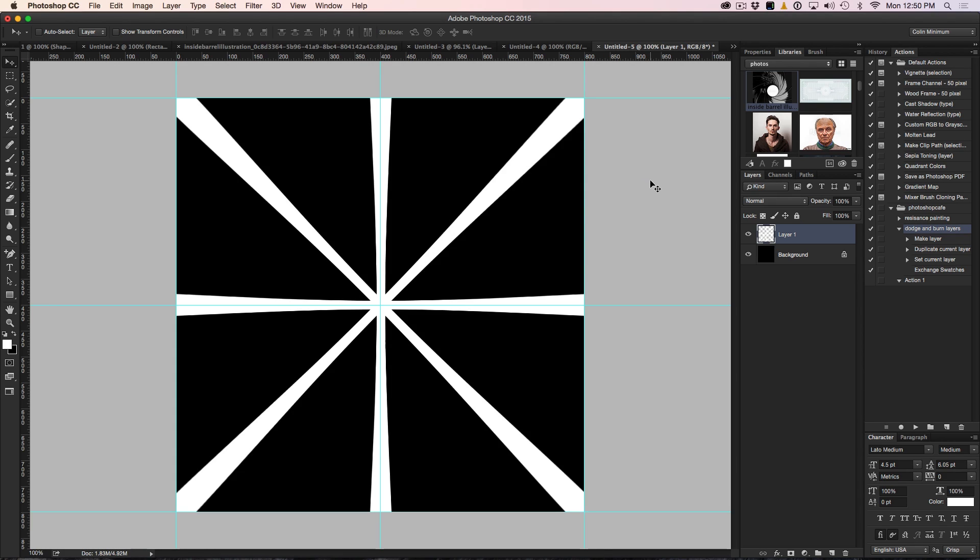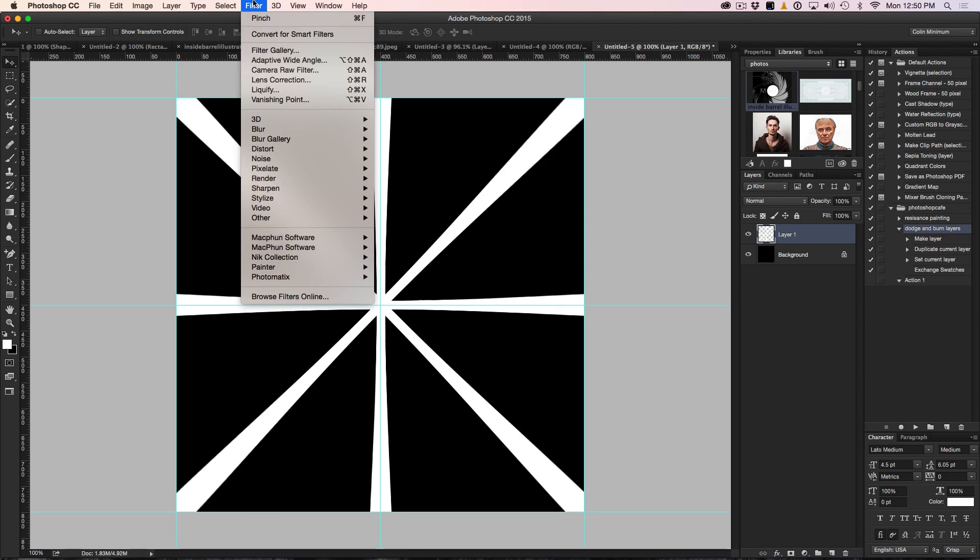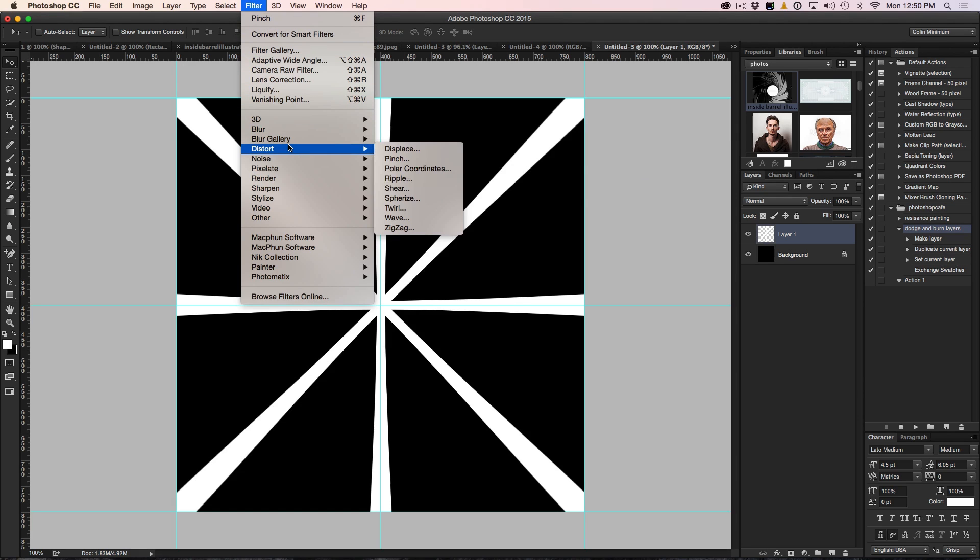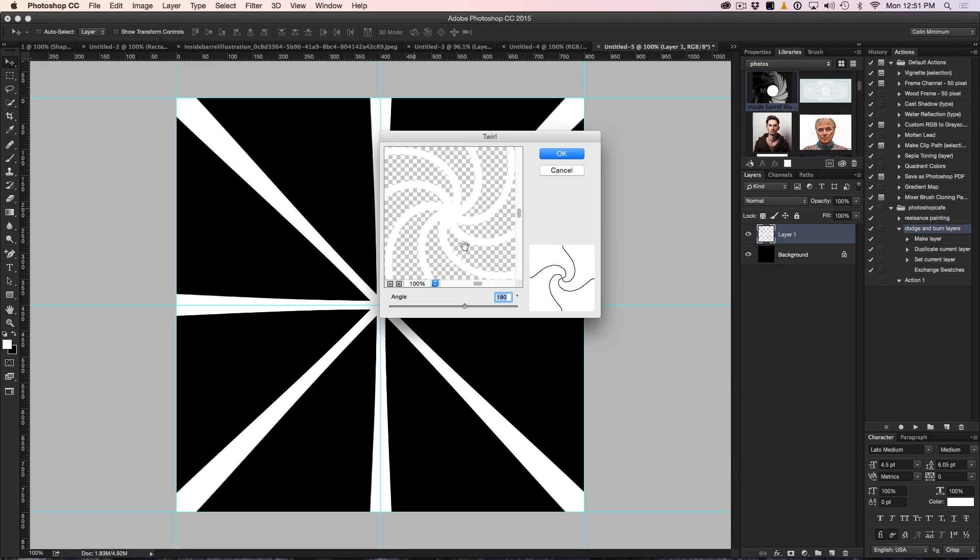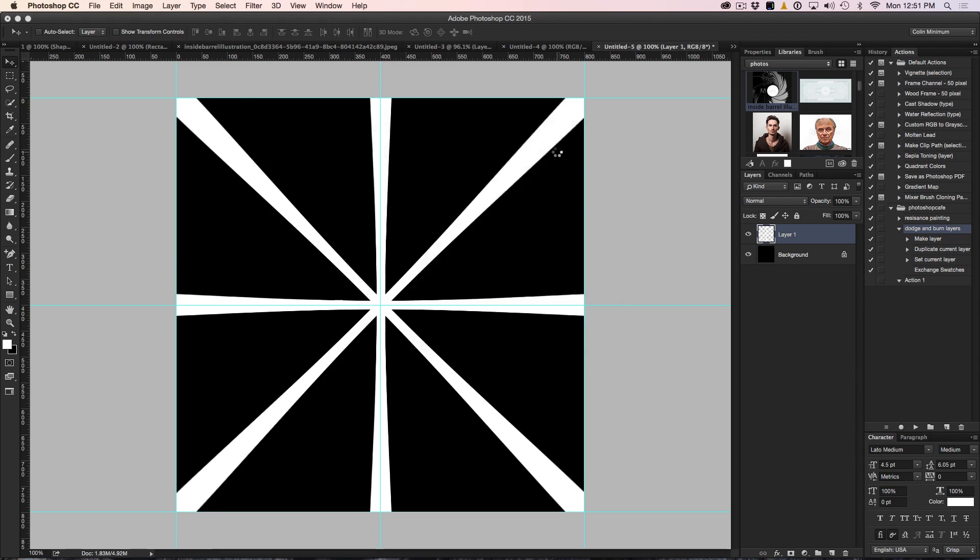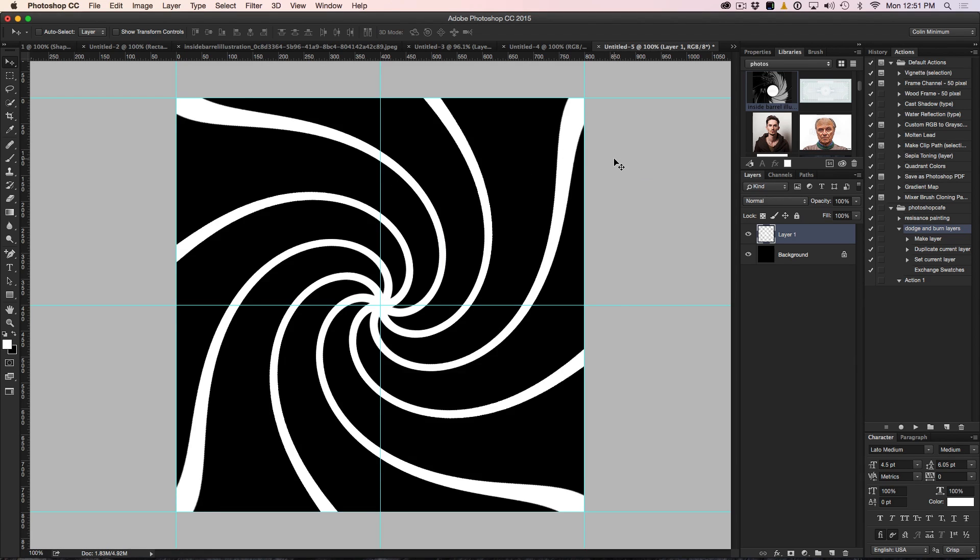Now what we want to do is make this spin, get that twirly little part to it. So we're going to go up under the Filter and choose Distort and now we're going to go down to Twirl. Right now we've got a setting of about 180 and that should be pretty good. Let's click OK to apply it. And there we go, we're starting to get that nice little effect.